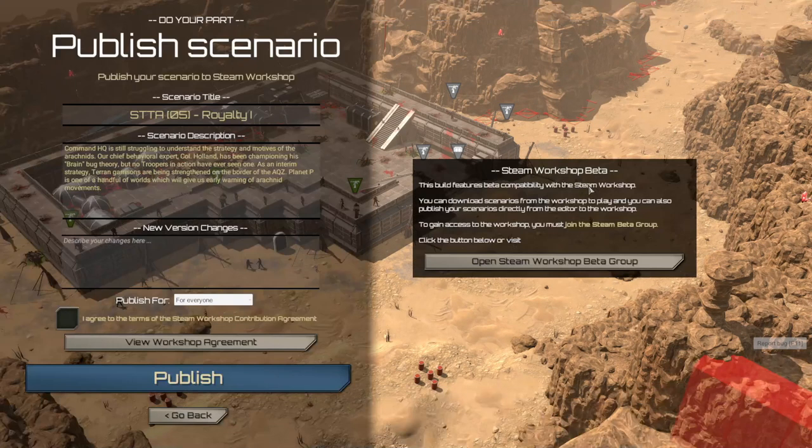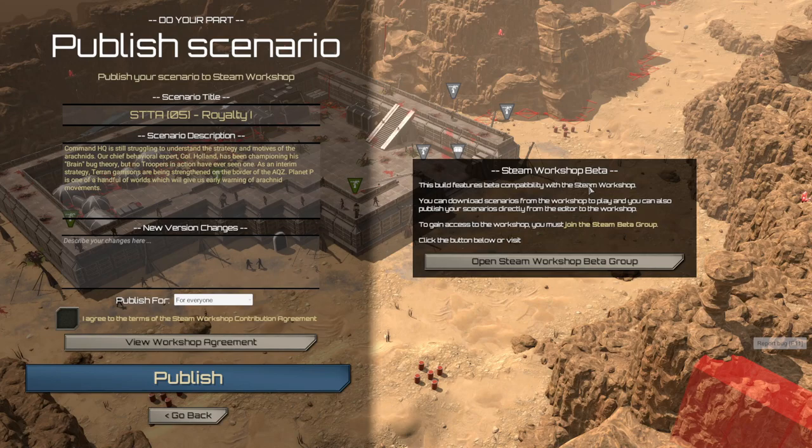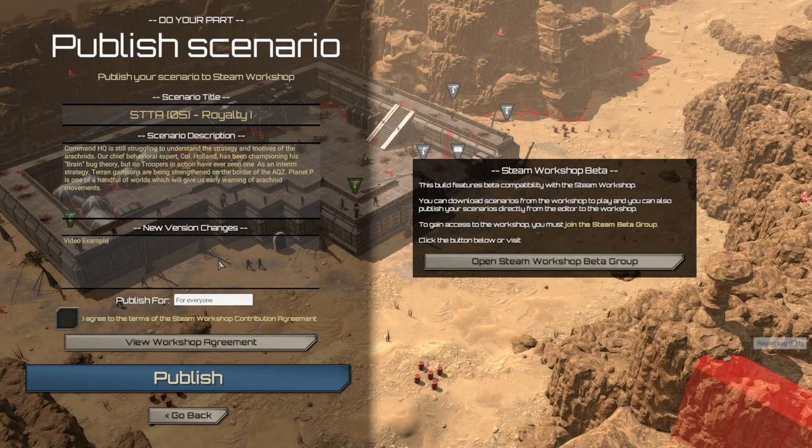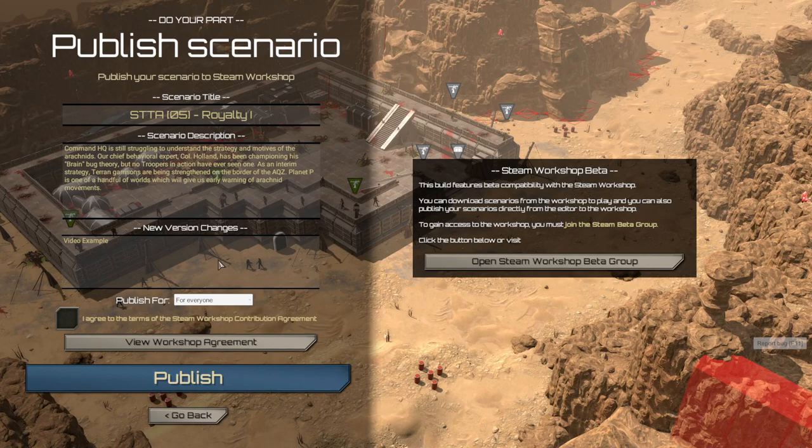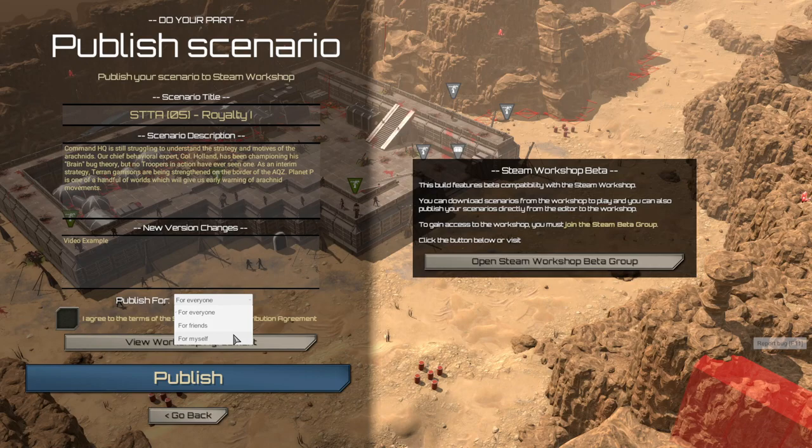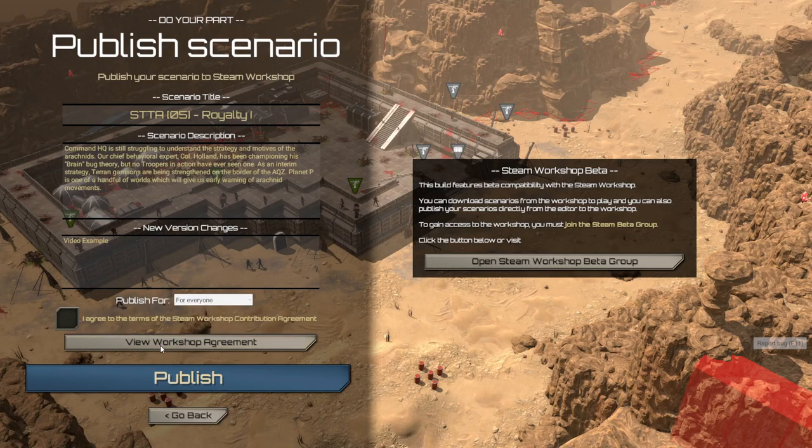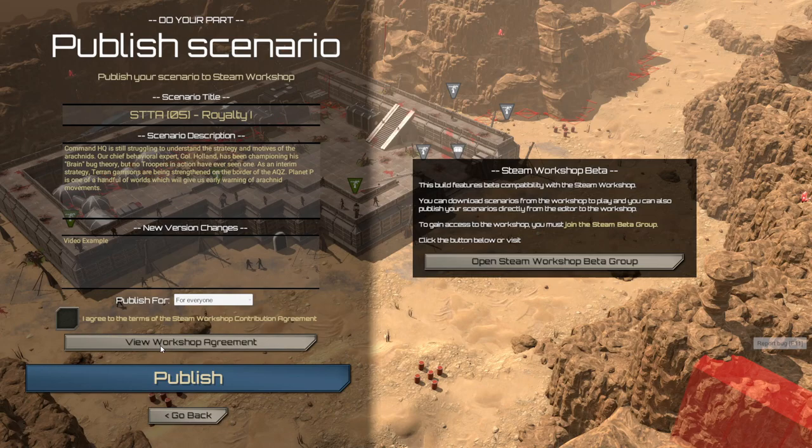By selecting publish, you are presented with a window to finalize the scenario's title, add a description, and if you are making updates to your scenario, just like I am here, video example, you can make a changelog for what your new version has fixed or updated with. You can then select published for, so that way you can select is this public, is it just for my friends, or is it just for me? And then you'll be able to view and agree the Steam Workshop contribution agreement, and then get ready to publish.